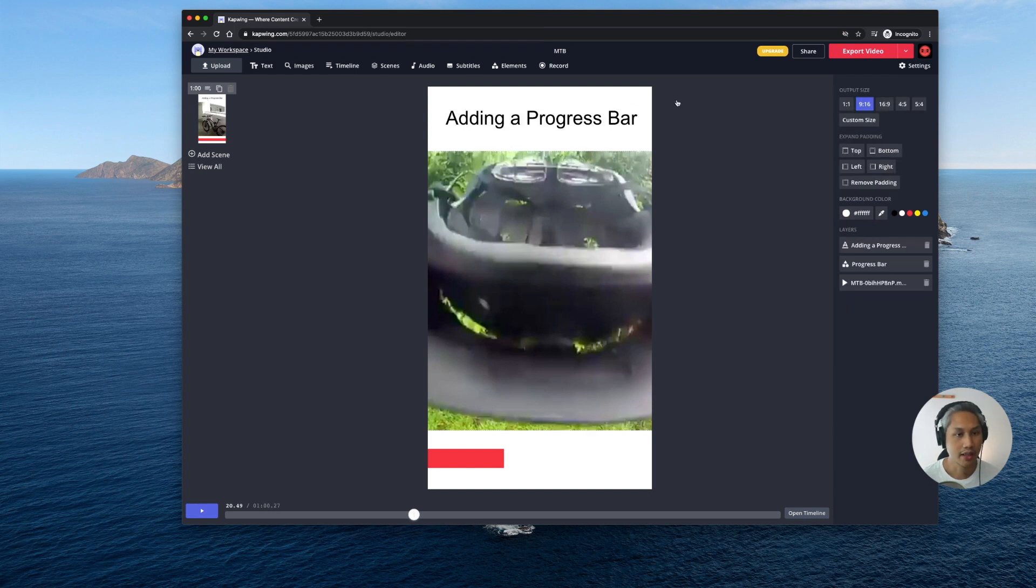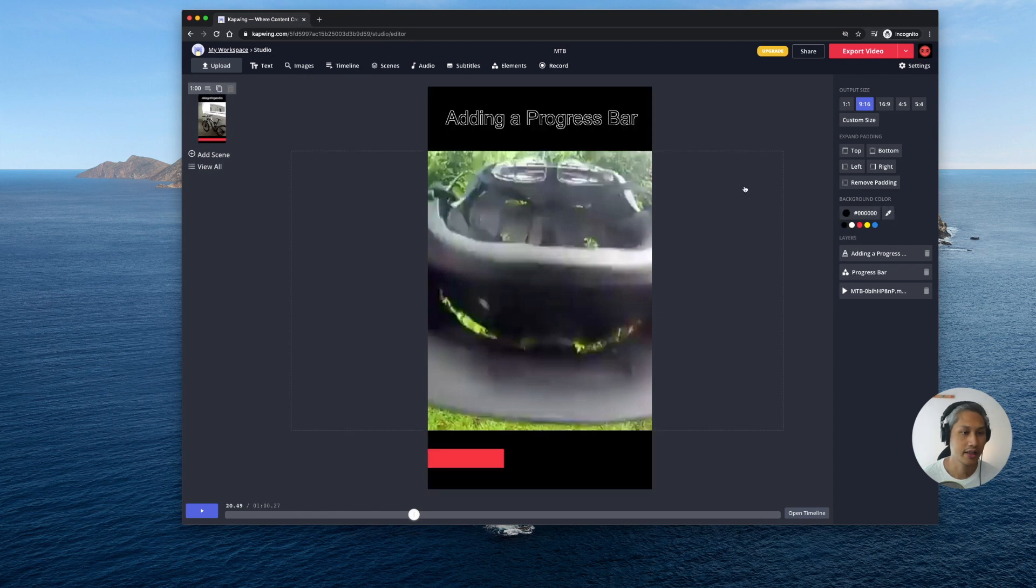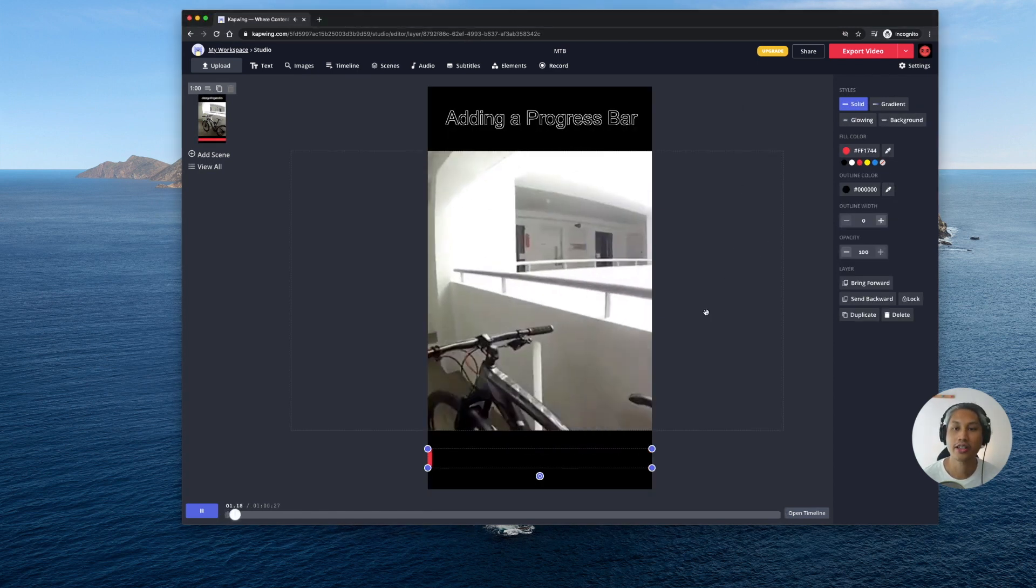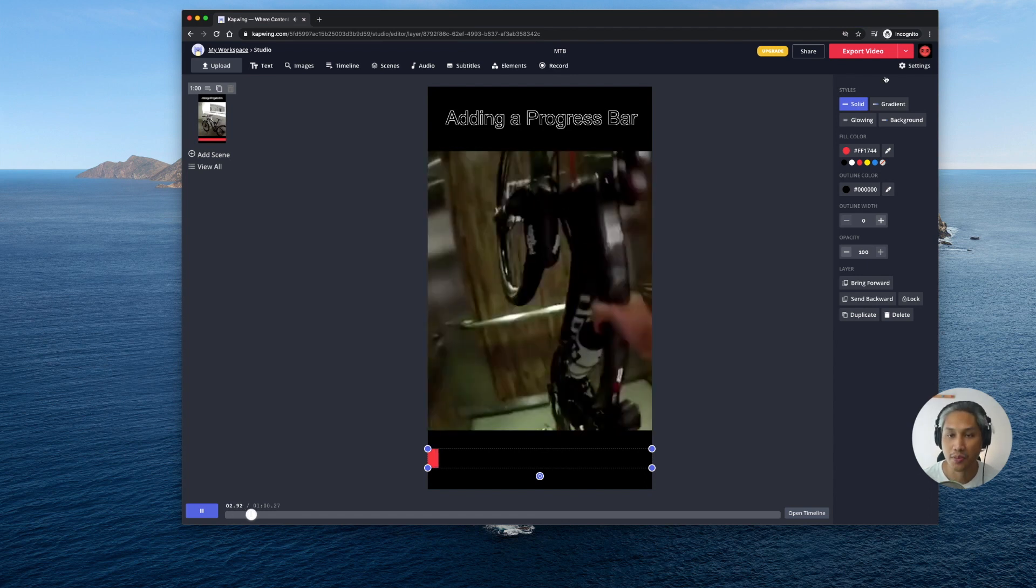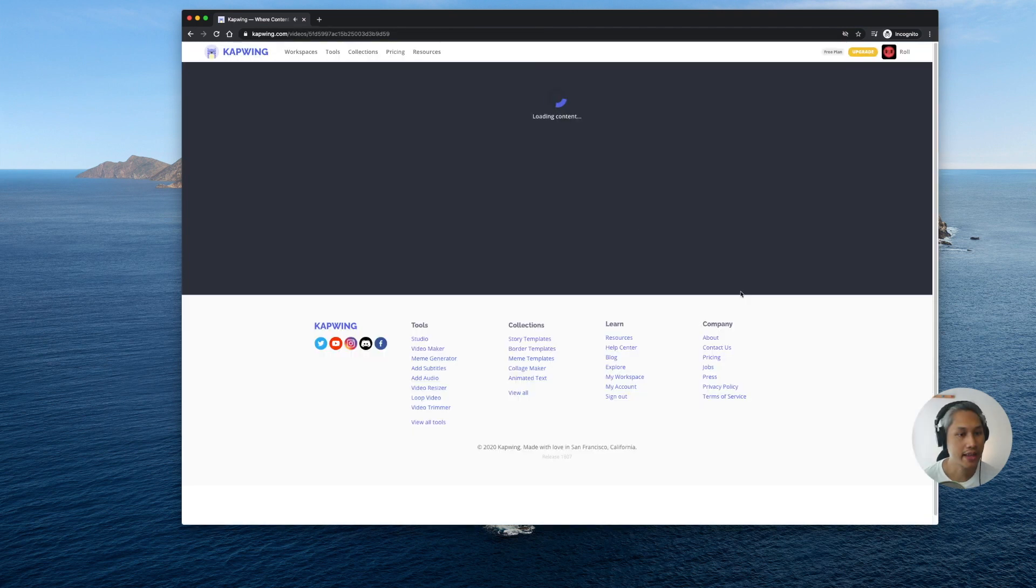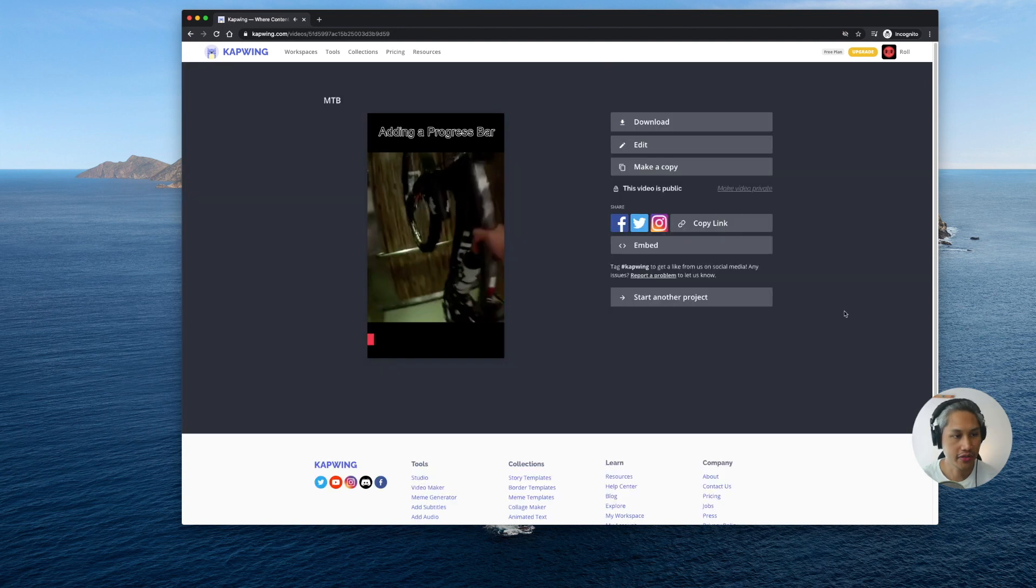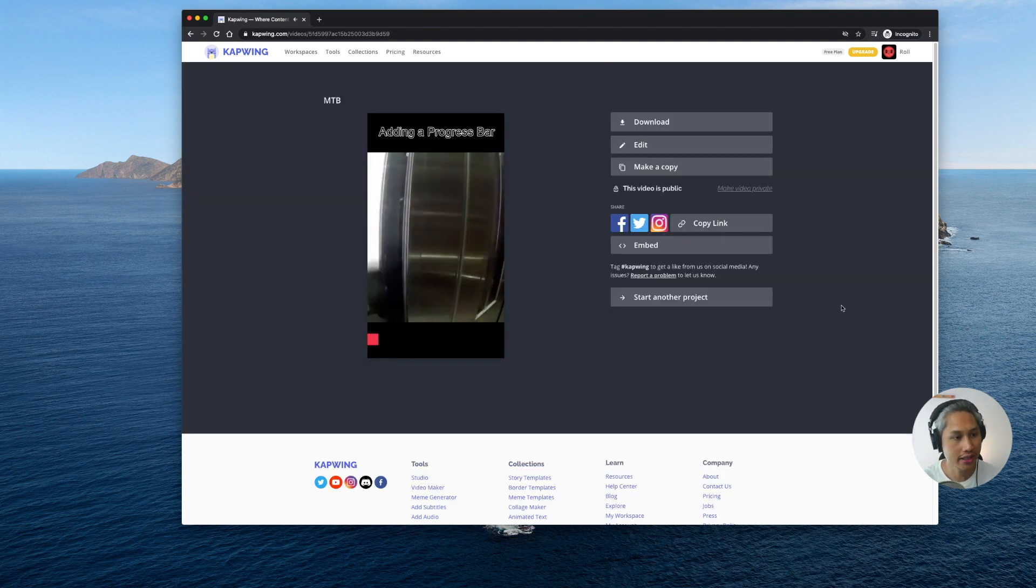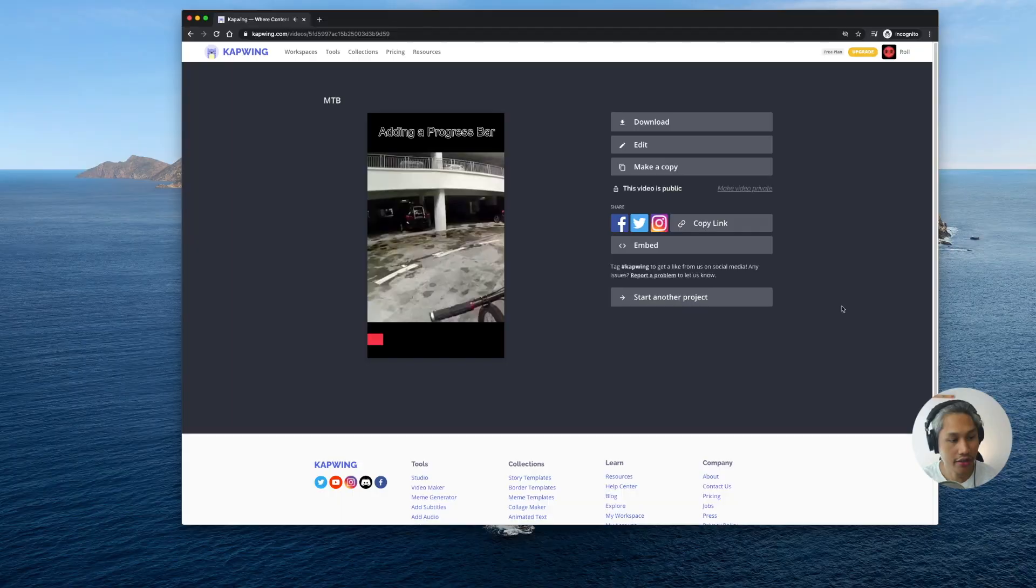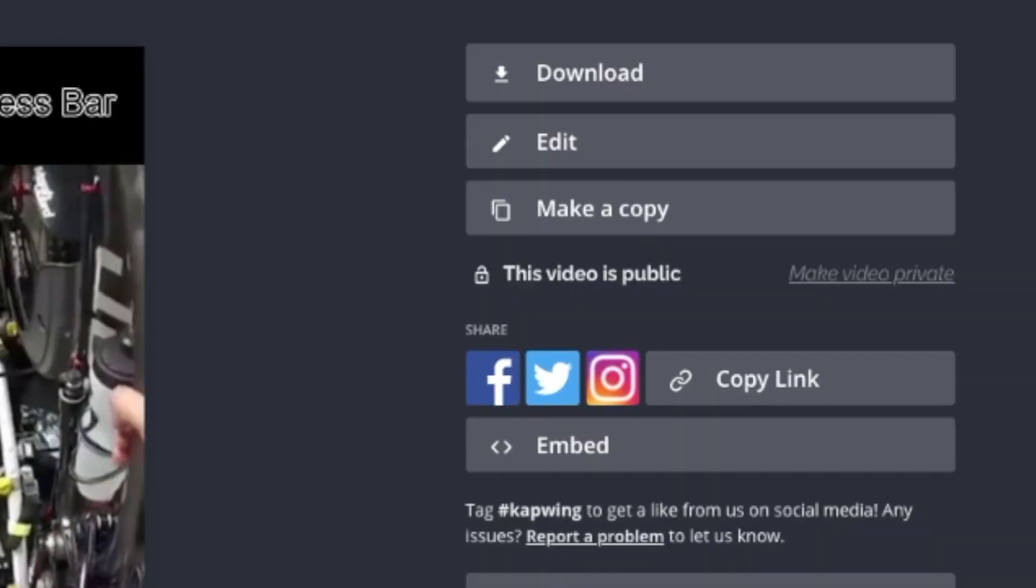All right what if I want to change the background color? I can change it to black and there it goes. Okay all right so once you have done that all you need to do is then go ahead to export video, click on it and then the video will be created. Once you've done that you can see a small little preview of your video and then you can choose to download.